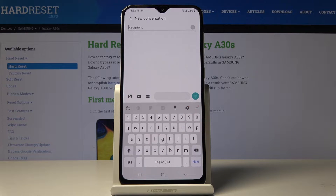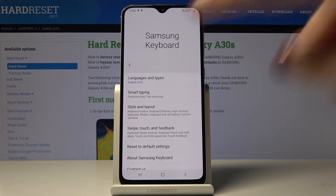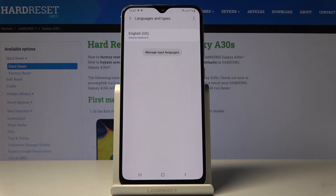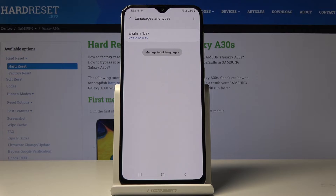If you would like to change it, just tap on the settings icon, pick Languages and Types, and then click on Manage Input Languages.